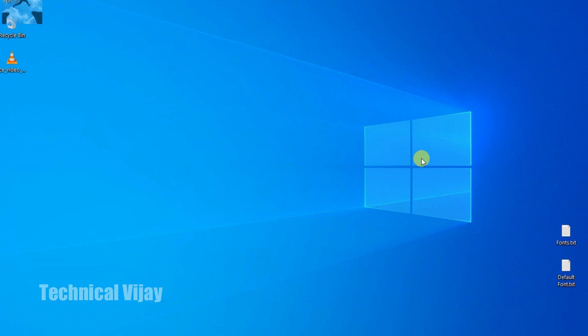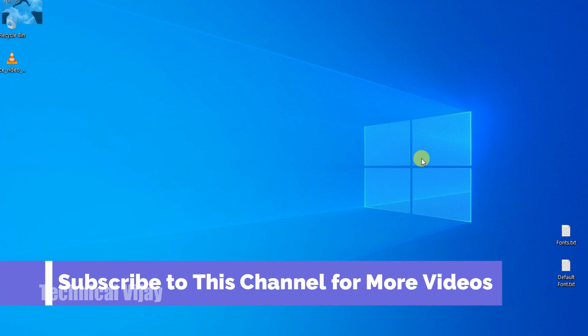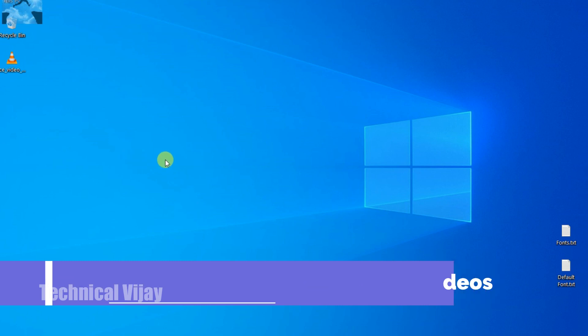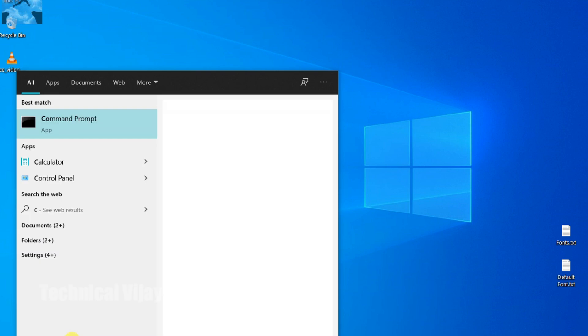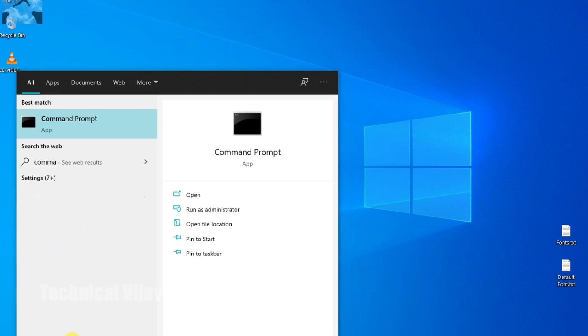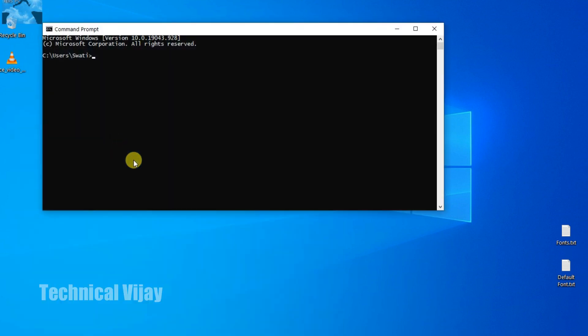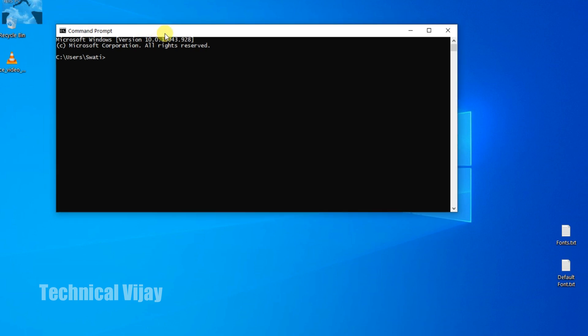First, we will see method one. In order to change the font color and background color of the Windows command prompt you need to follow some instructions. In the first step, first open the command prompt in the Windows PC. In the search bar you can type command prompt. This is the command prompt. Usually the command prompt will be in this way, that is black background and white letters.